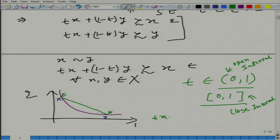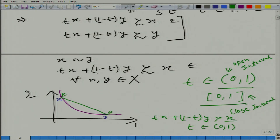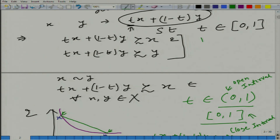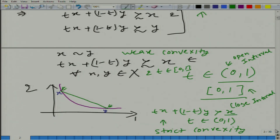So with strict convexity, we have tx + (1 − t)y with t in the open interval (0, 1) — we do not need to indicate what happens with respect to y separately because the person is indifferent between x and y. This is strict convexity, while the earlier definition is weak convexity. In other words, in the case of just convexity, all points on the green line are elements of the set representing all bundles at least as good as x or y.